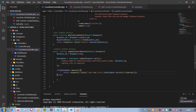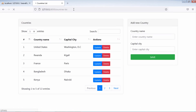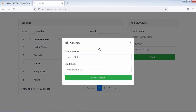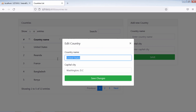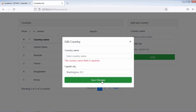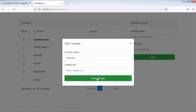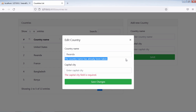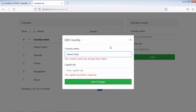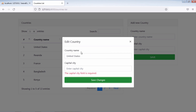Let's test the validation. As you can see, the validation on this form works perfectly. If you try to enter an existing country name, it will show you that the country name is already taken. But if you enter the name of the selected country's own ID, we don't have that validation message.